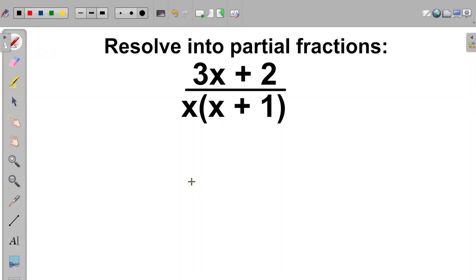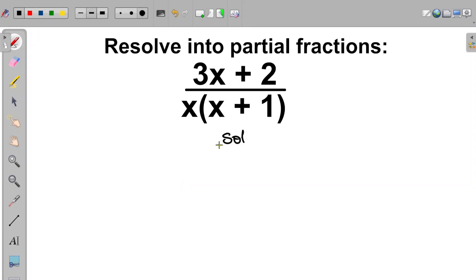Hello everyone. Let us provide the solution to this question. We are asked to resolve the compound fraction into partial fractions. So let's get started.